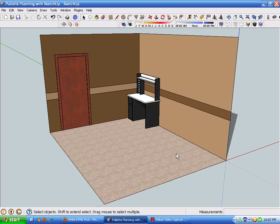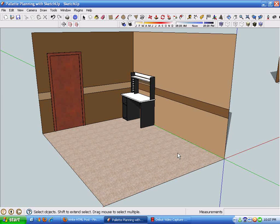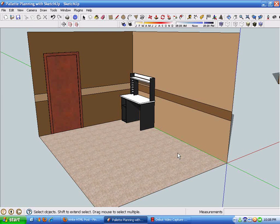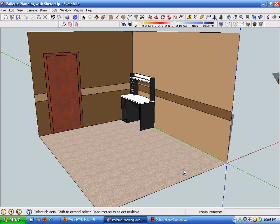Rather than put tape up on the walls and start painting things and deciding later and having to repaint, I worked through this SketchUp model to show them various iterations.